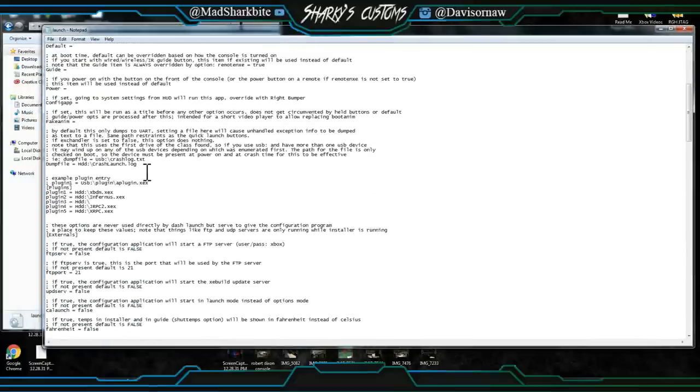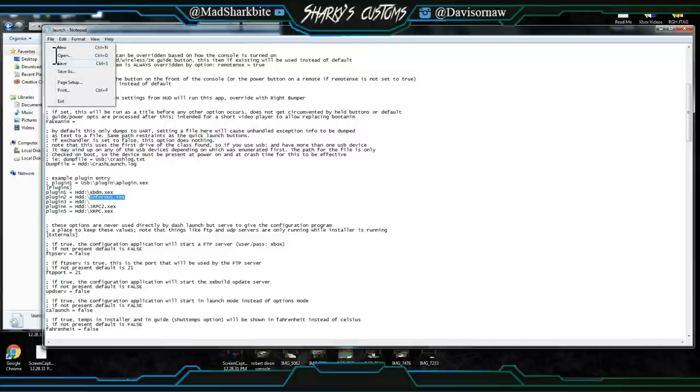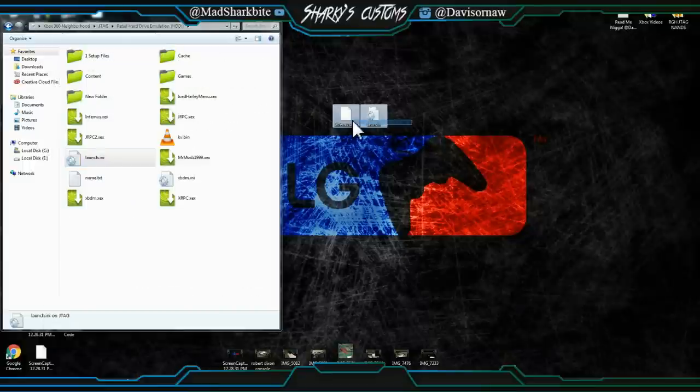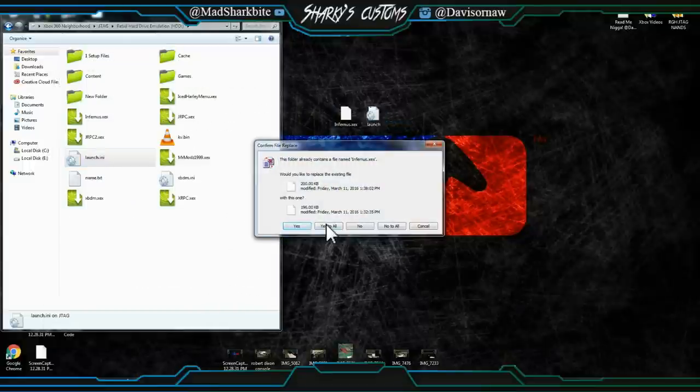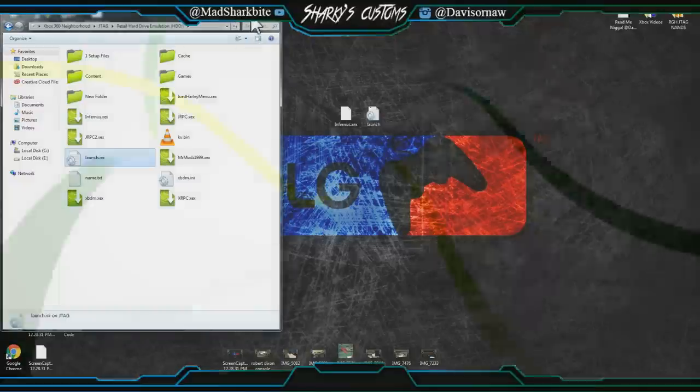Your stealth server should be Plugin 2, and you can just change the plugin—I mean change the name to infernus.xex. And then save it a few times just so you got it, and just copy and paste these into there and click replace. And then you're going to restart your Xbox.